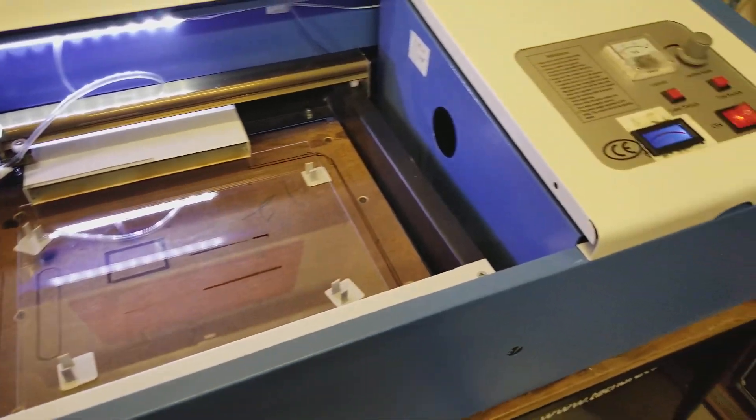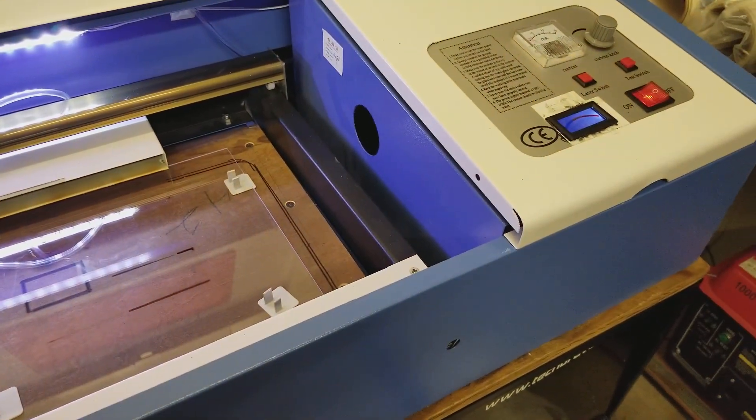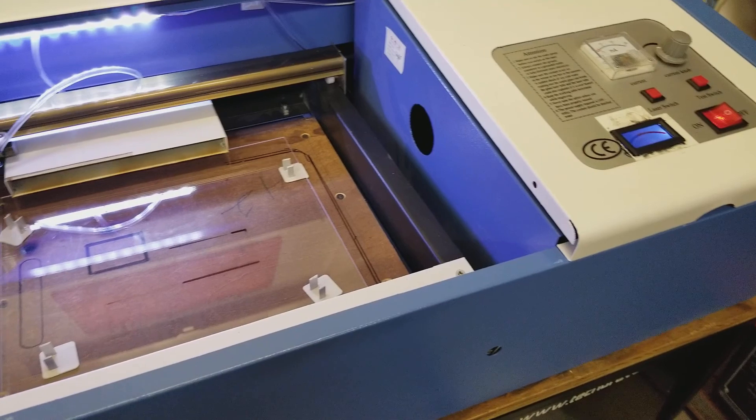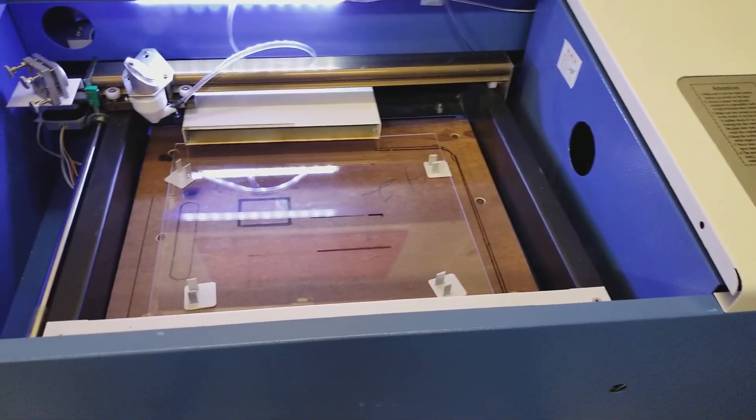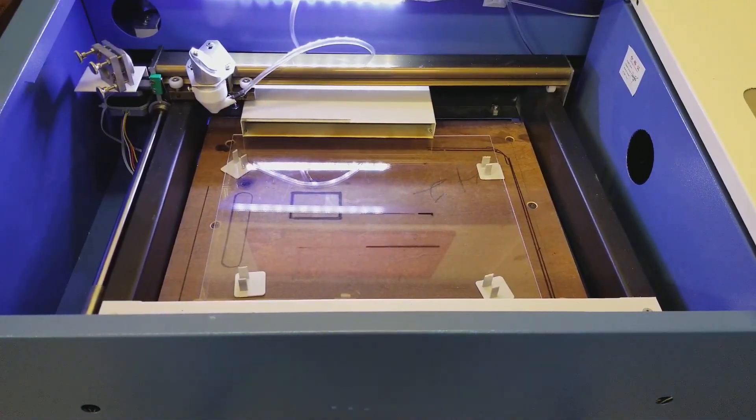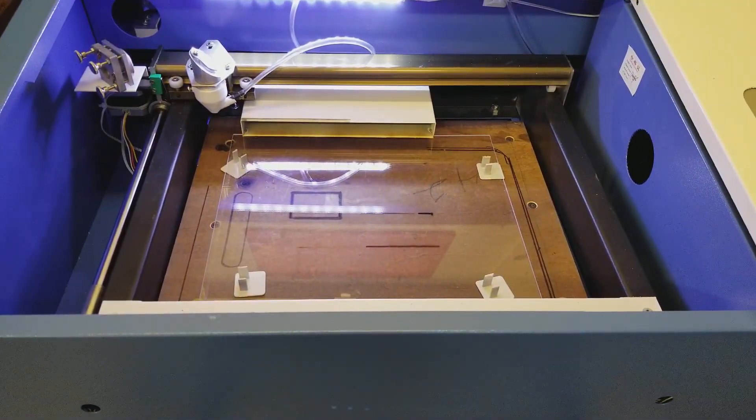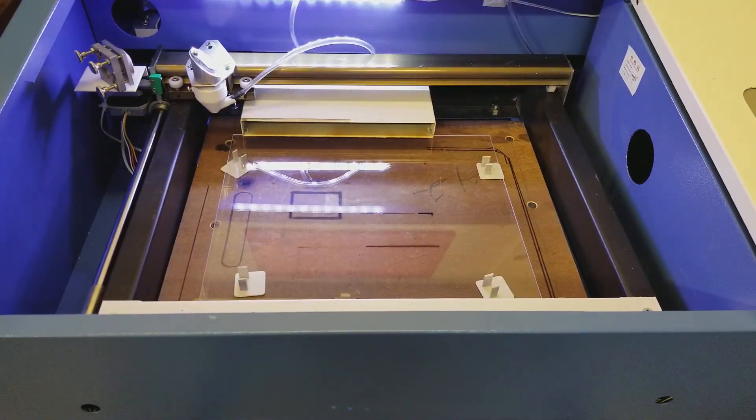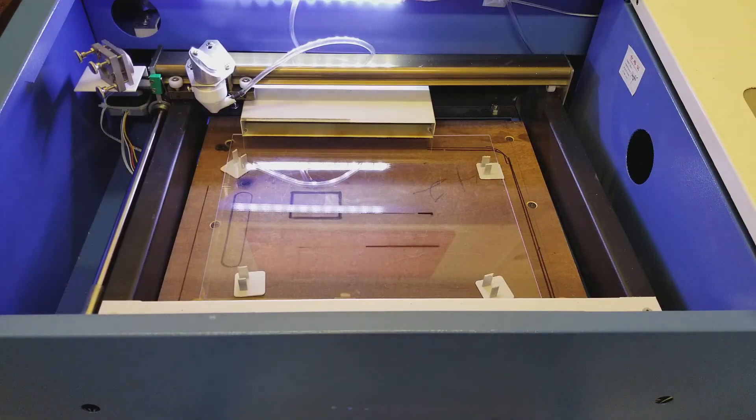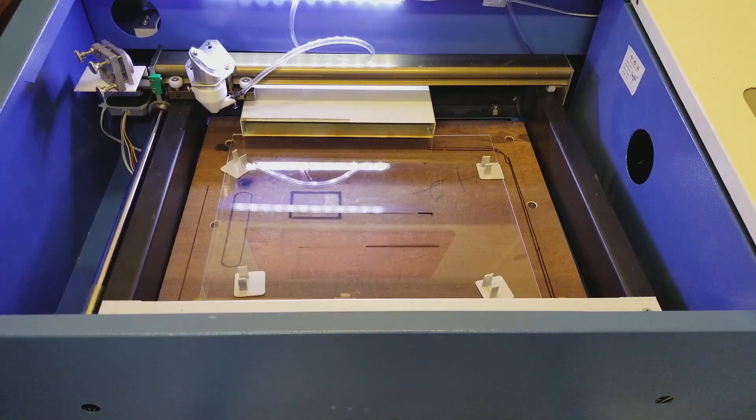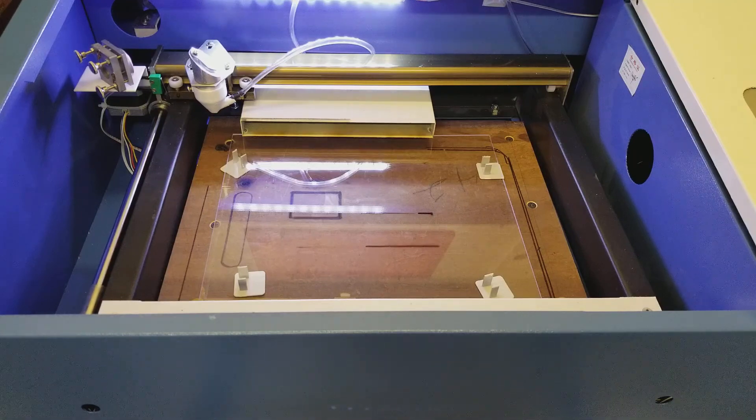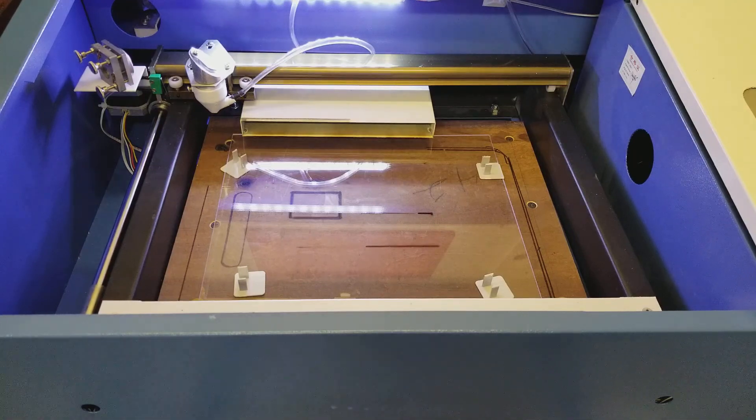Okay folks, I showed you a while back my new laser engraver and some cutting boards that I could do with it. I want to show you what I can do with some three millimeter acrylic now.